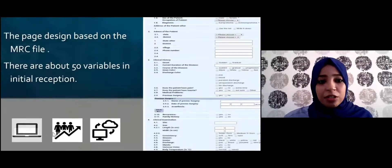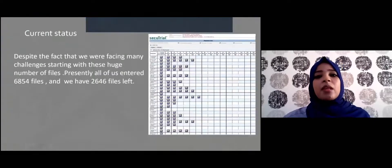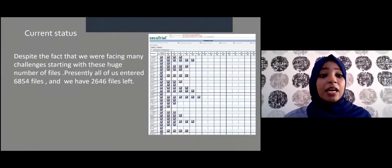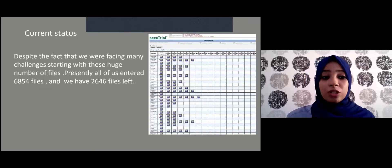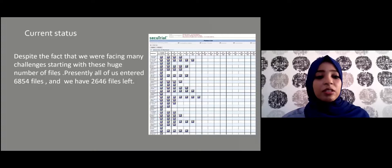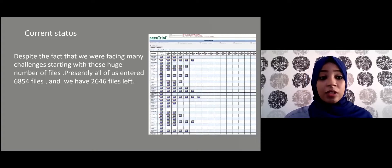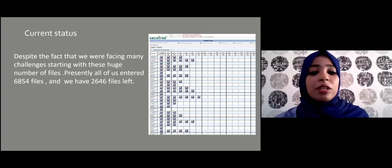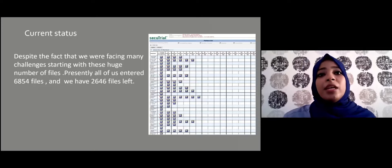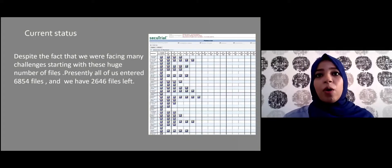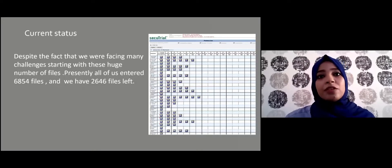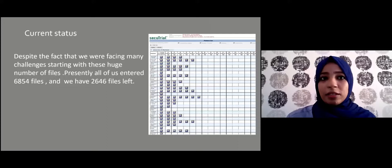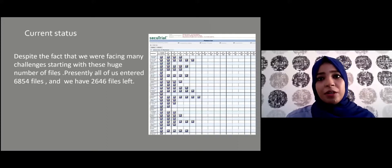Regarding our current situation: despite facing many challenges and difficulties, including this huge number of files, we have currently entered about 6,854 files and have 2,646 files remaining. You can see the patient list where all the files are stored. To retrieve any patient's information, you simply enter the patient's ID number and the file appears immediately.